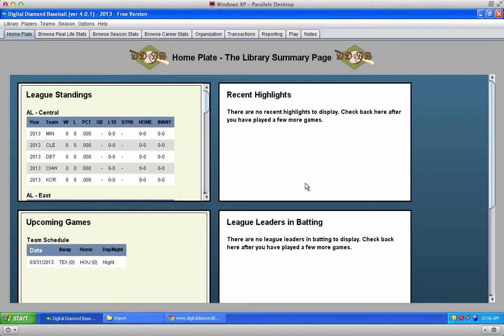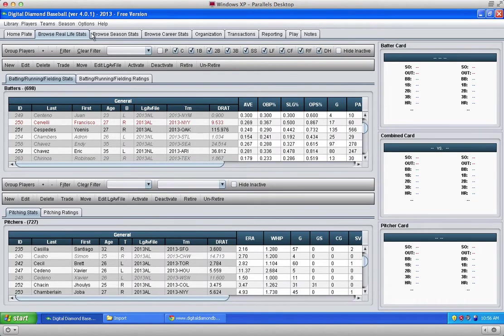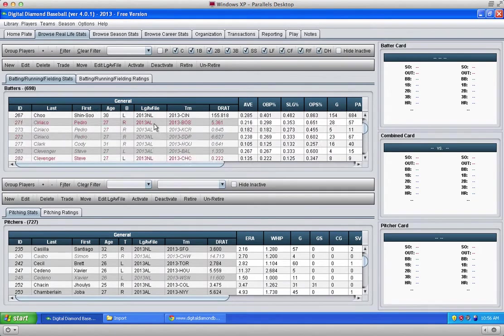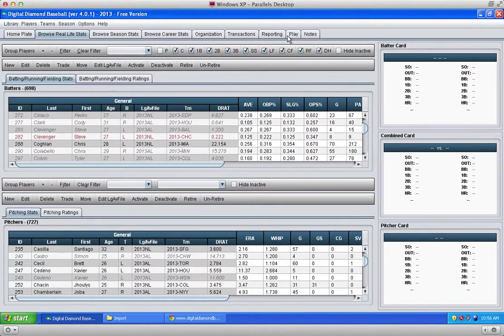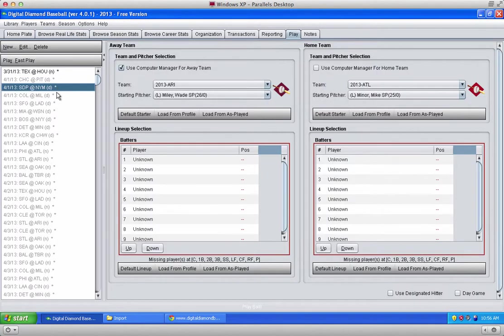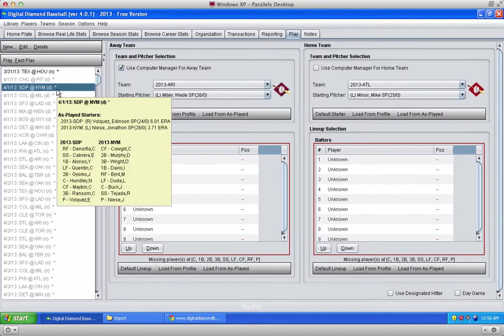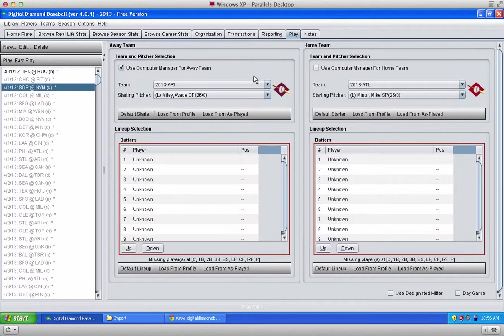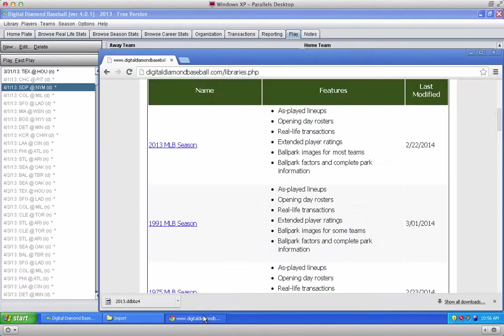Once the restore is done, you can click on browse real life stats to see the players. It comes with an as-played schedule which has all the as-played lineups for every game, opening day rosters, real-life transactions, the works. So you can actually play the season from beginning to end exactly the way it played in real life.